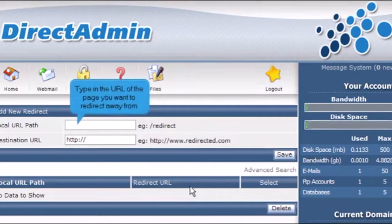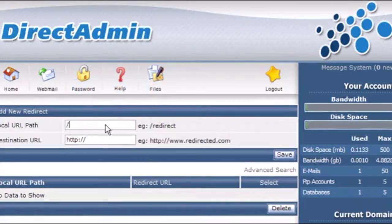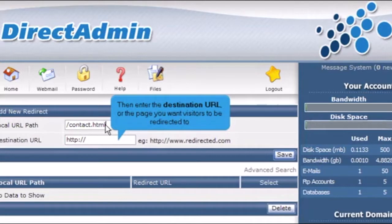Type in the URL of the page you want to redirect away from. Then enter the destination URL or the page you want visitors to be redirected to.